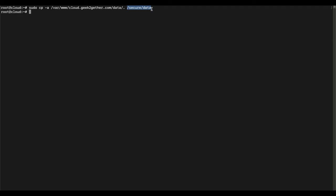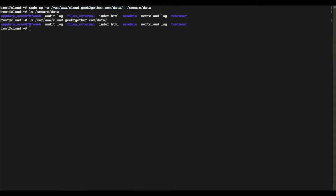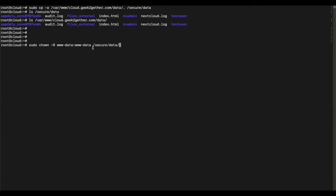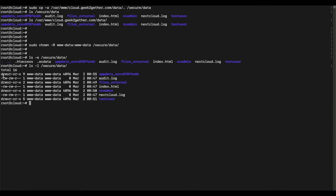You can verify that everything was copied by using the ls command — you should see all files in the new directory. Compare with ls on the original data directory to confirm everything was moved. Next, we need to give ownership permissions of the new Nextcloud data directory to the www-data user and group. Run the chown command for that, and you can verify with ls -l on the /secure directory to confirm it's owned by www-data.